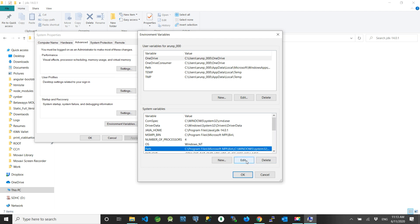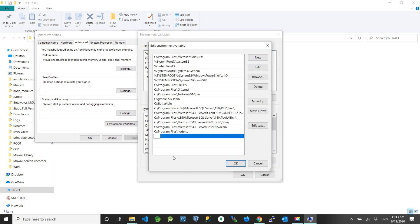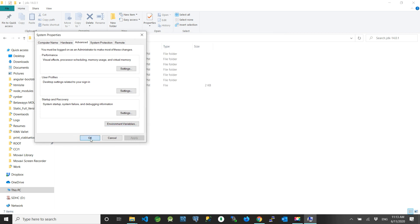Next we need to add the JAVA_HOME bin directory to the Path variables. Add a new entry: %JAVA_HOME% followed by a backslash and 'bin'. Now your JDK bin directory is part of the system variables Path.